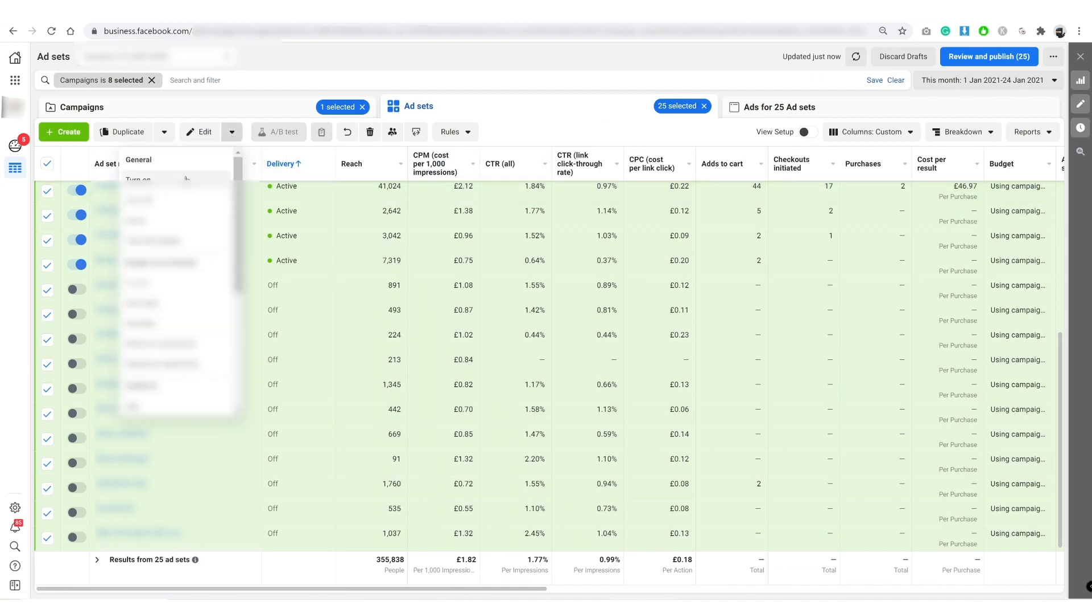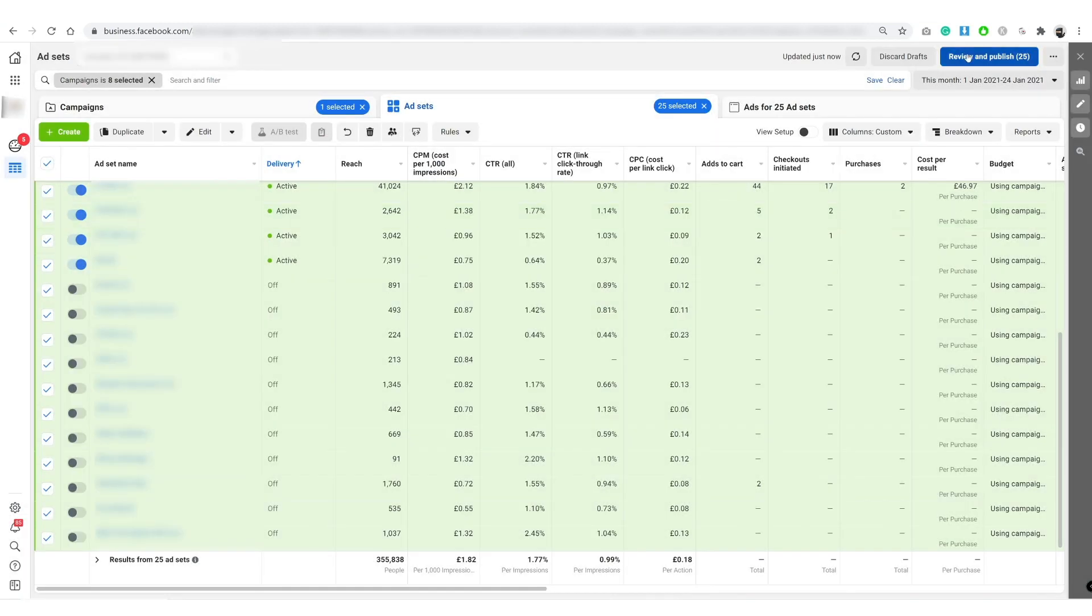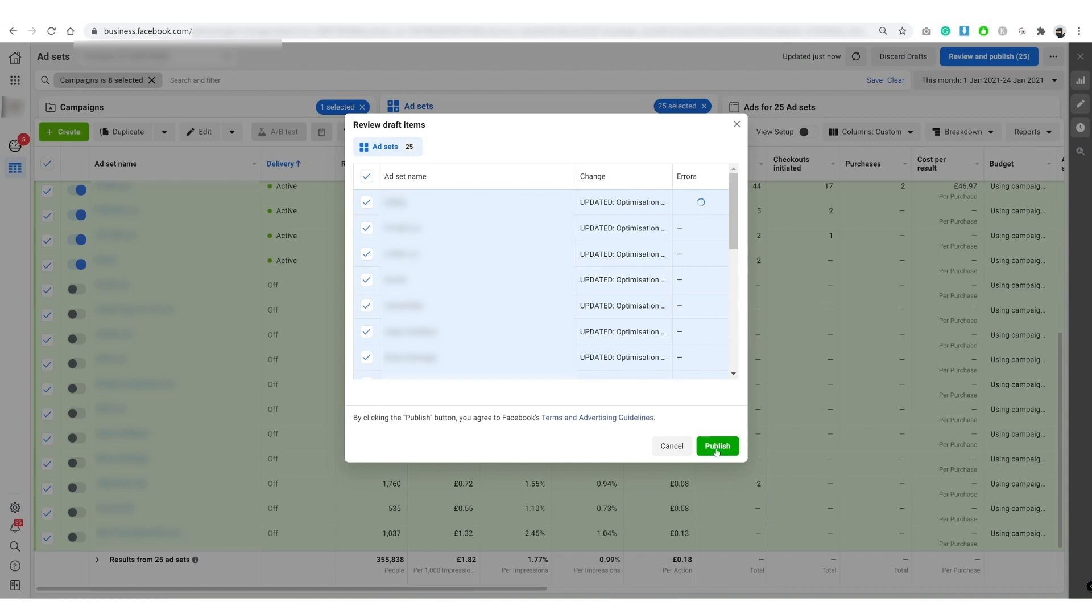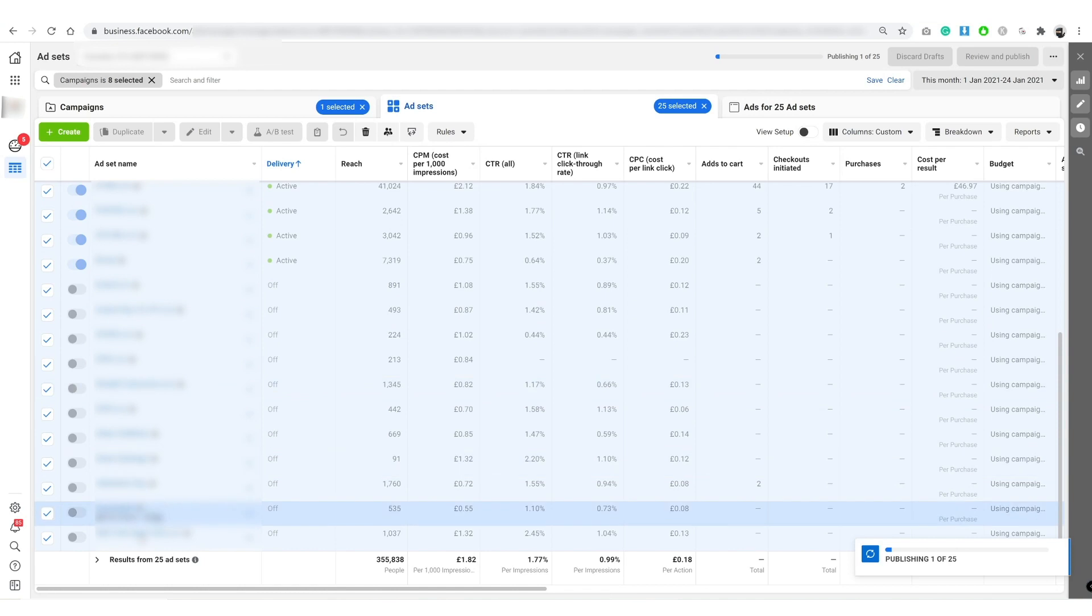And turn them all on. Oh actually no, no, no, want to publish this. The reason why you don't want to do that is because you won't know which ones were turned off beforehand.